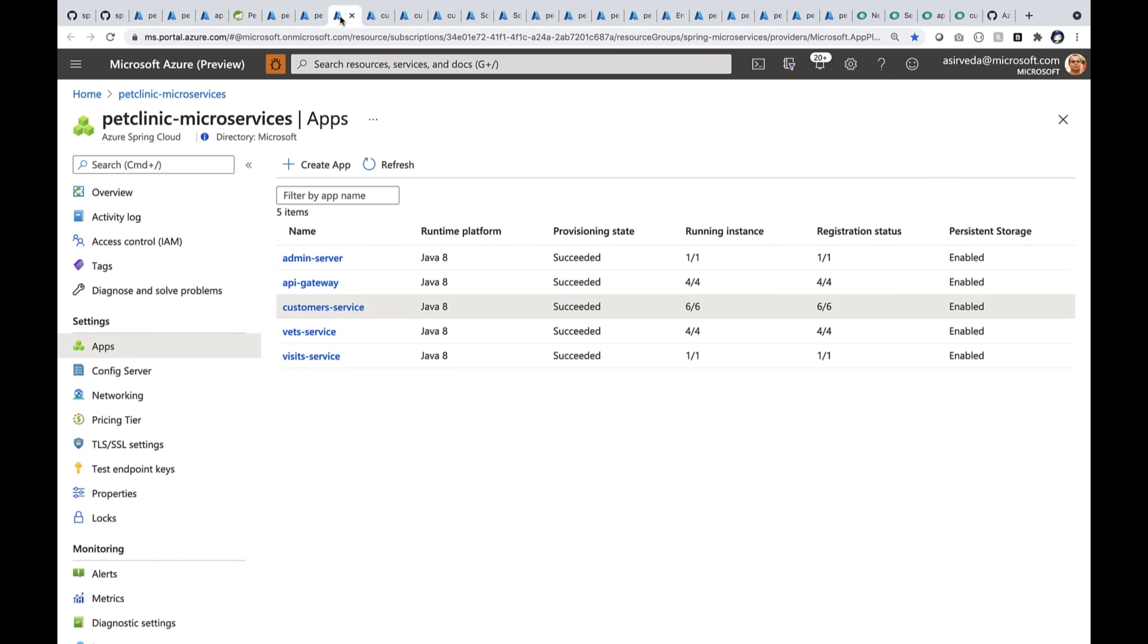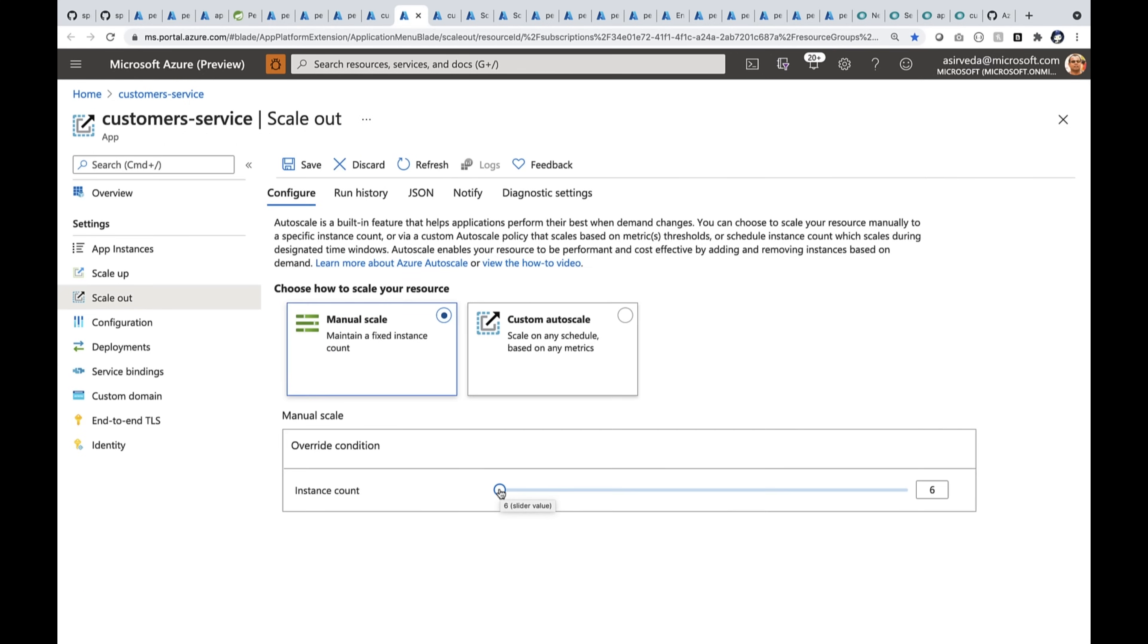Do we have enough instances of the customer service? Let me scale that out. Right now, there are about six instances. I can increase to say 200 instances or maybe 500 instances. As soon as I save, it will start scaling out.